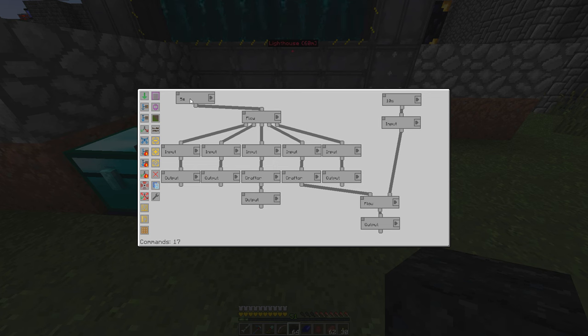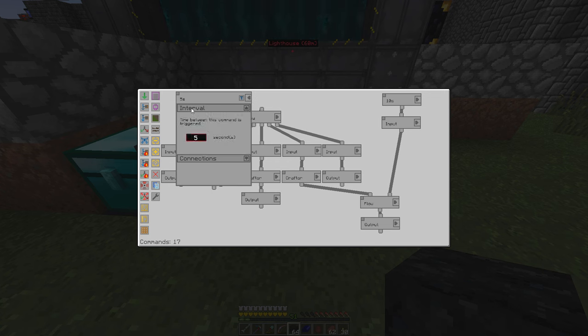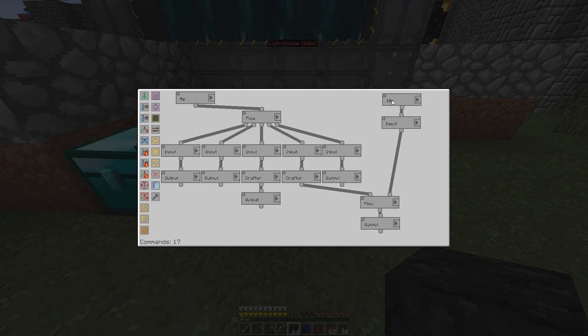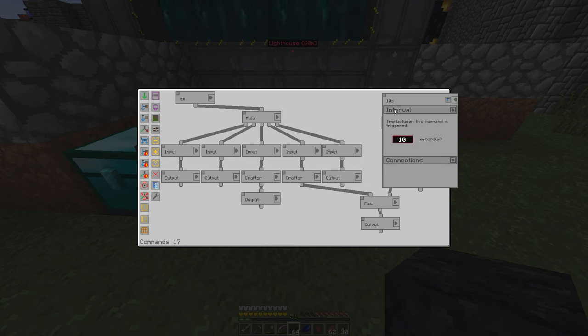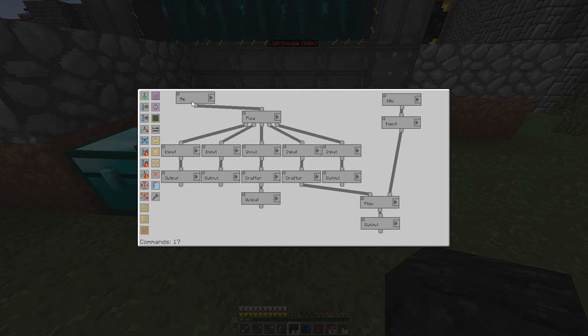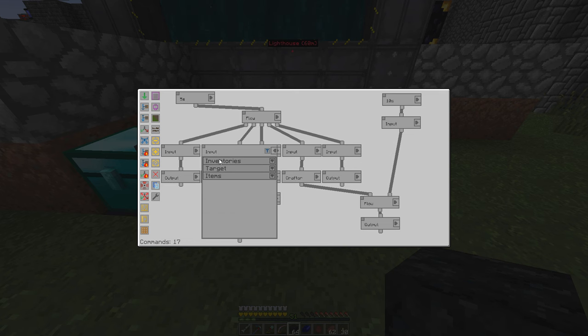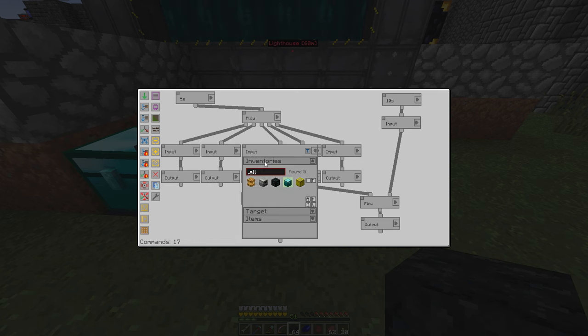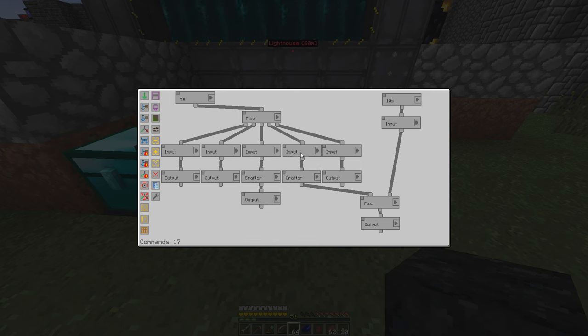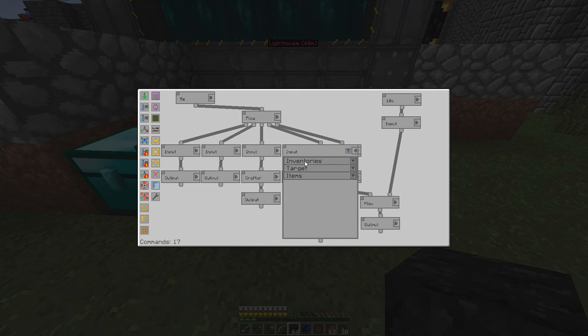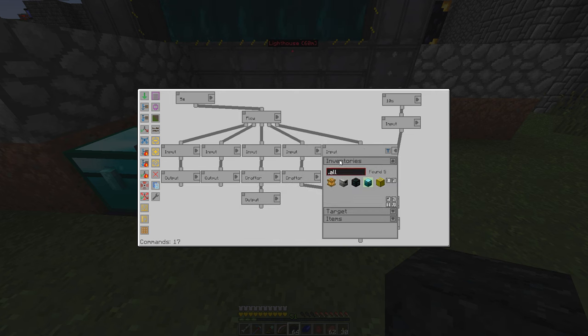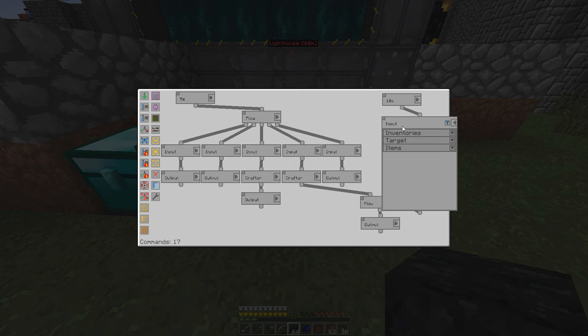First things first, you start off in Steve's factory manager with a trigger of some form. I've got one going every five seconds and then another one going every ten seconds. So every five seconds, we're going to be running this series of commands right here. We split the trigger across five different inputs. This one's going to be looking at the apiary. This one's going to be looking at the diamond chest. Most of these are diamond chest. This one's going to be the centrifuge over here.